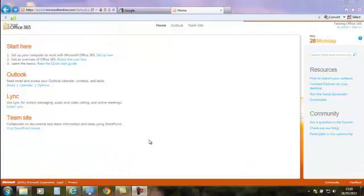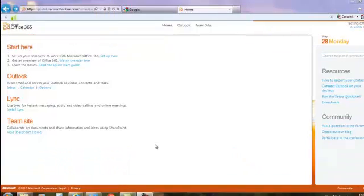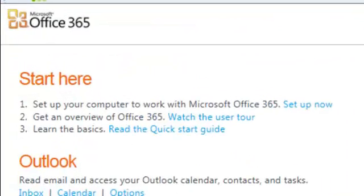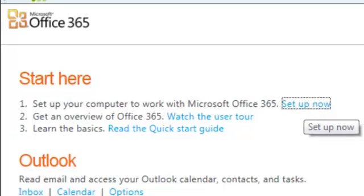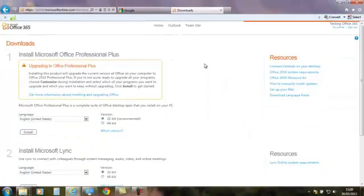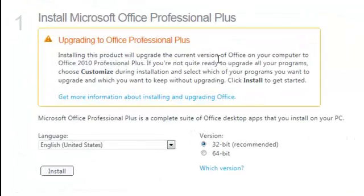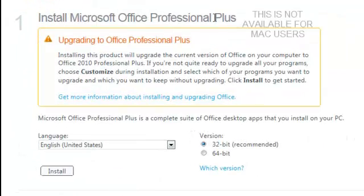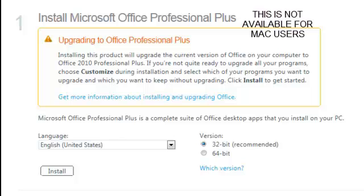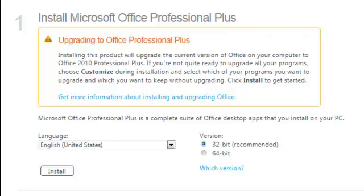Okay, so we've now logged back into our system. By clicking Setup Now, it takes you into this section: Install Microsoft Office Professional Plus. If you're on Windows, it'll accept Windows XP with Service Pack 3, so if you're unsure of what version you have...